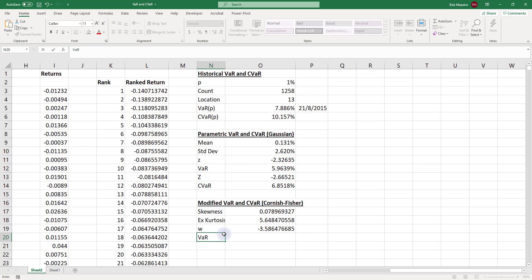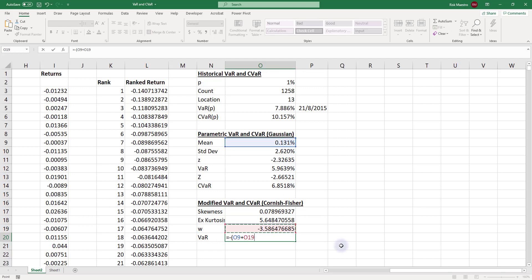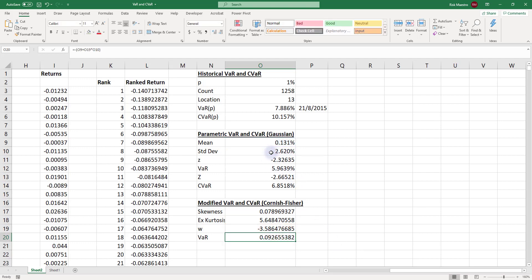The modified VAR under the Cornish-Fisher expansion is computed as the negative of the mean return plus the adjusted cumulant w multiplied by the standard deviation. This gives 9.266%, meaning over a one-day period there is a one percent probability that the loss in Netflix stock would exceed 9.266%.